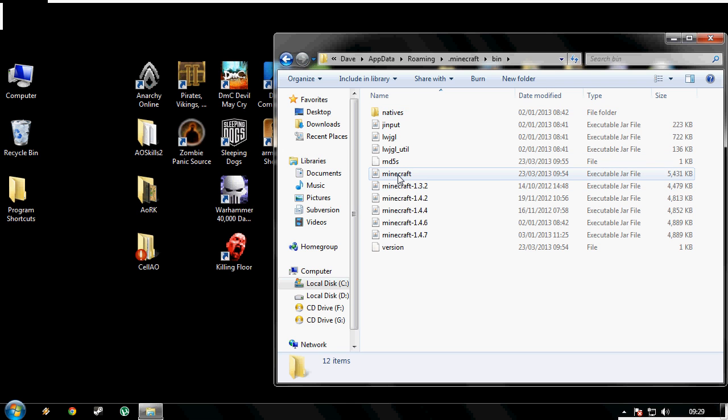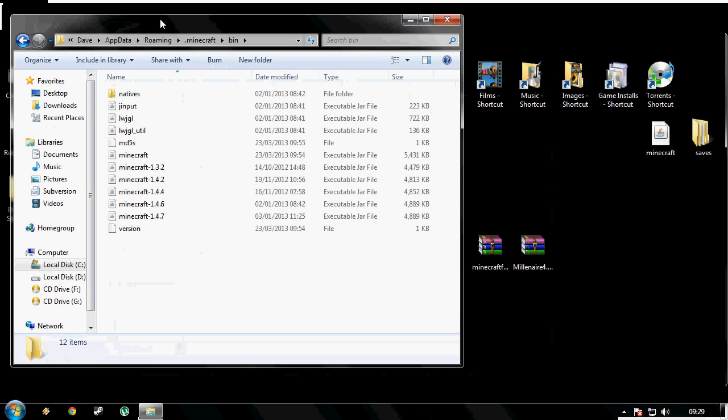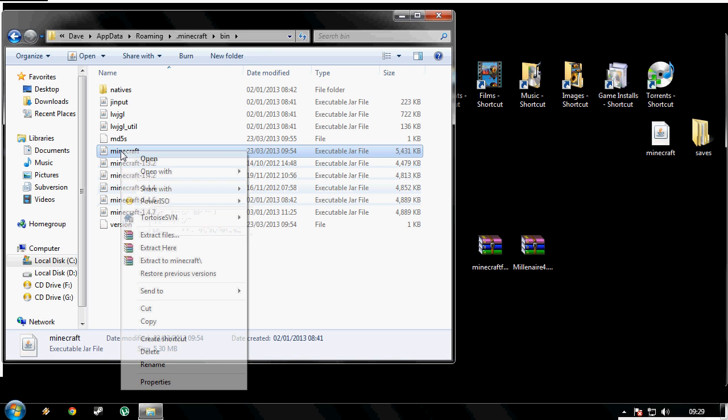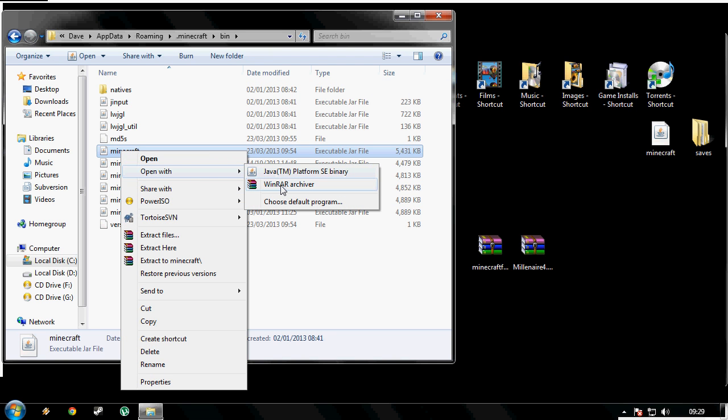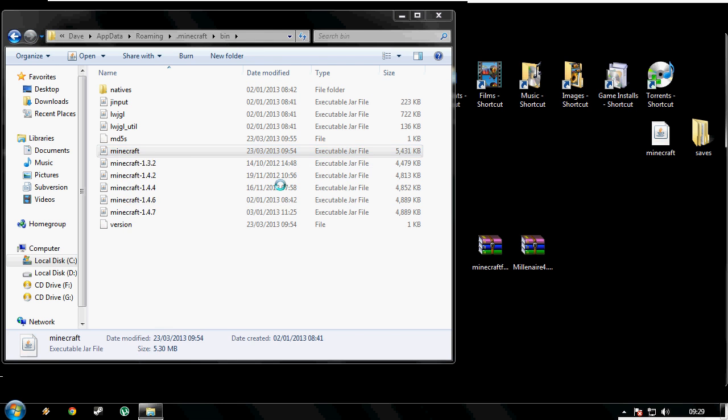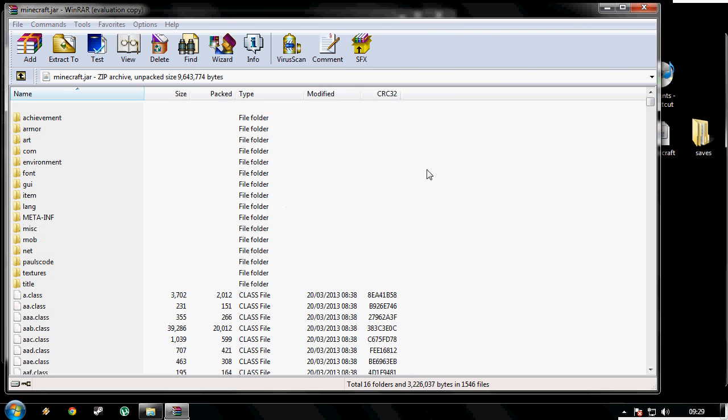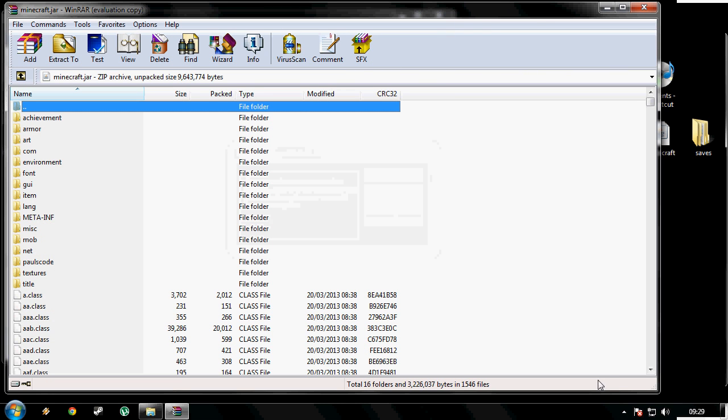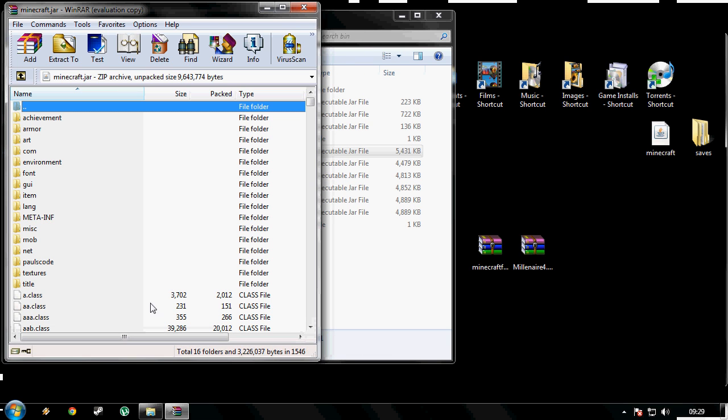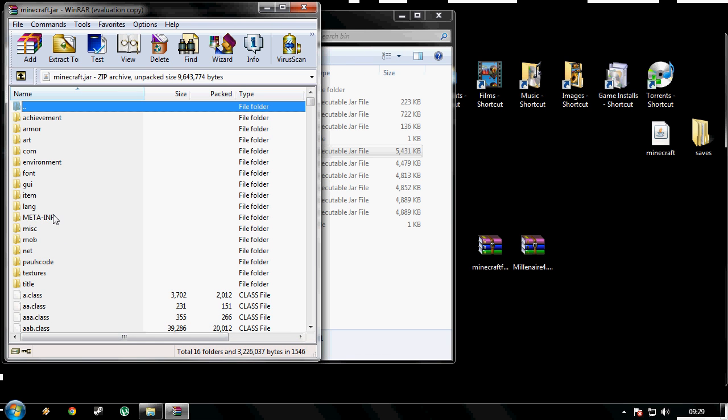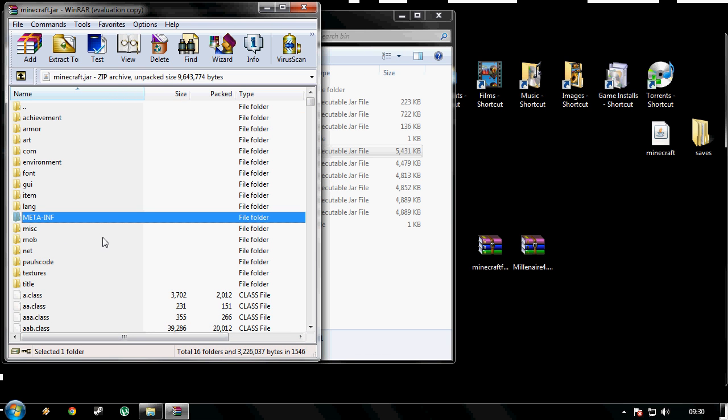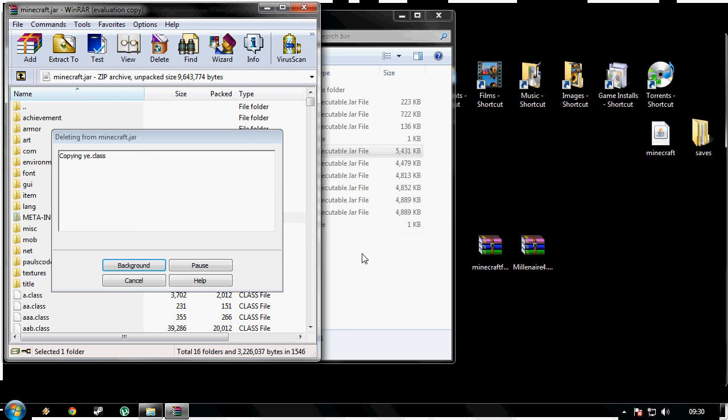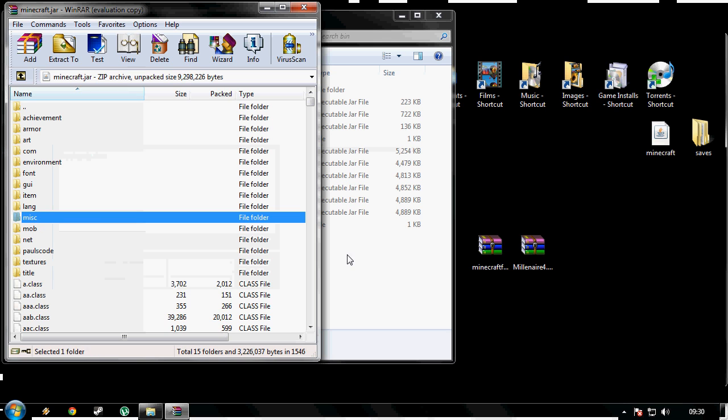Now your minecraft.jar. Right click it, go open with WinRAR. And it will tell you to buy it but we're not going to buy it. Ok, so first things first for this bit is delete the META-INF. If you do not delete the META-INF then it will stop you from installing the mod correctly. So select it, press delete. I messed that up. Press delete. Now that's that done.